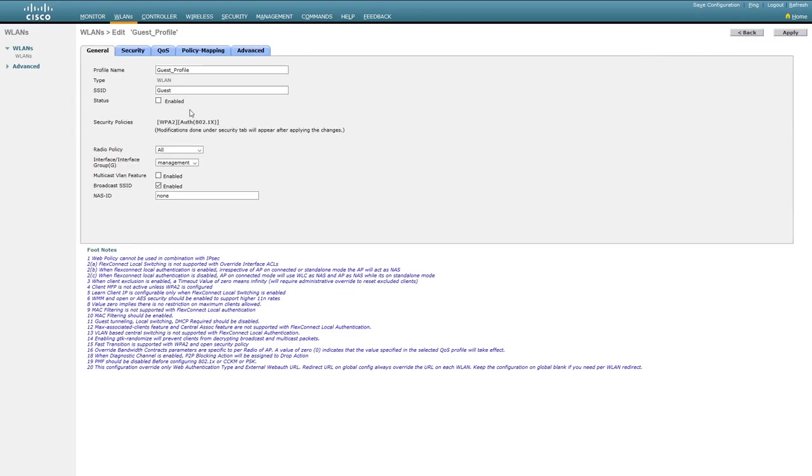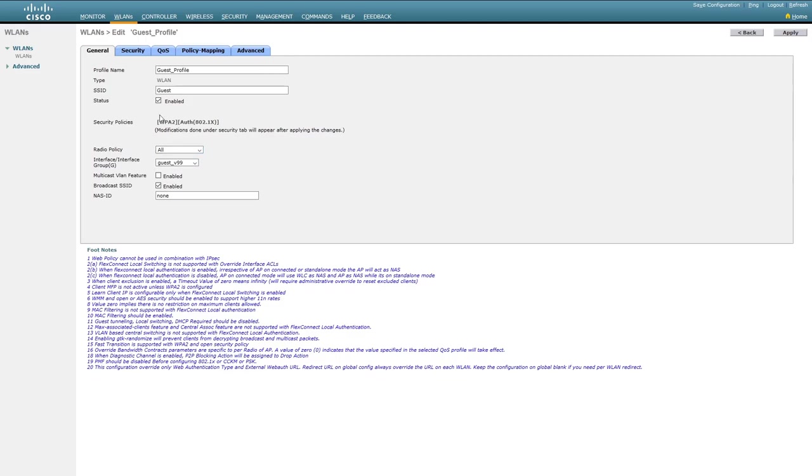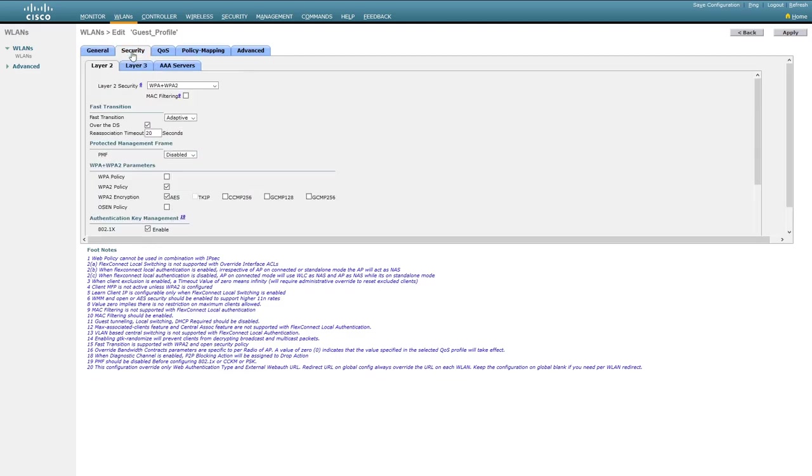Once we click Apply, we'll be able to amend the configuration further. To start with, we'll enable the SSID and select the correct interface we want to use. In this case, we'll use our guest interface.